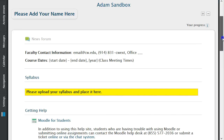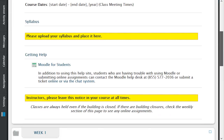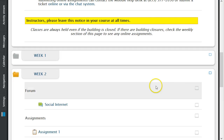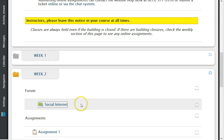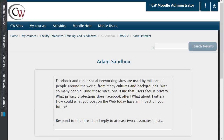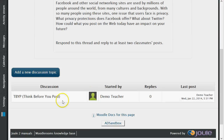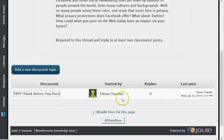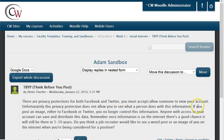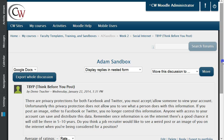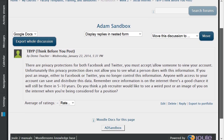Once a student has interacted in a forum, you can view this communication by going into the forum and then clicking on the subject of the student's post. On your screen will be your student's post for you to review.